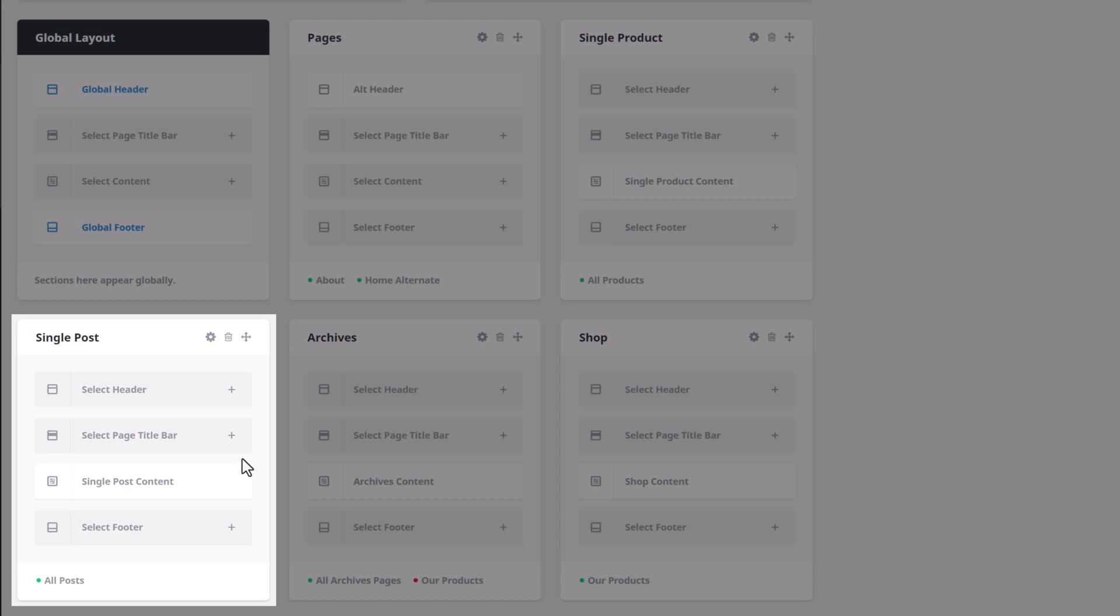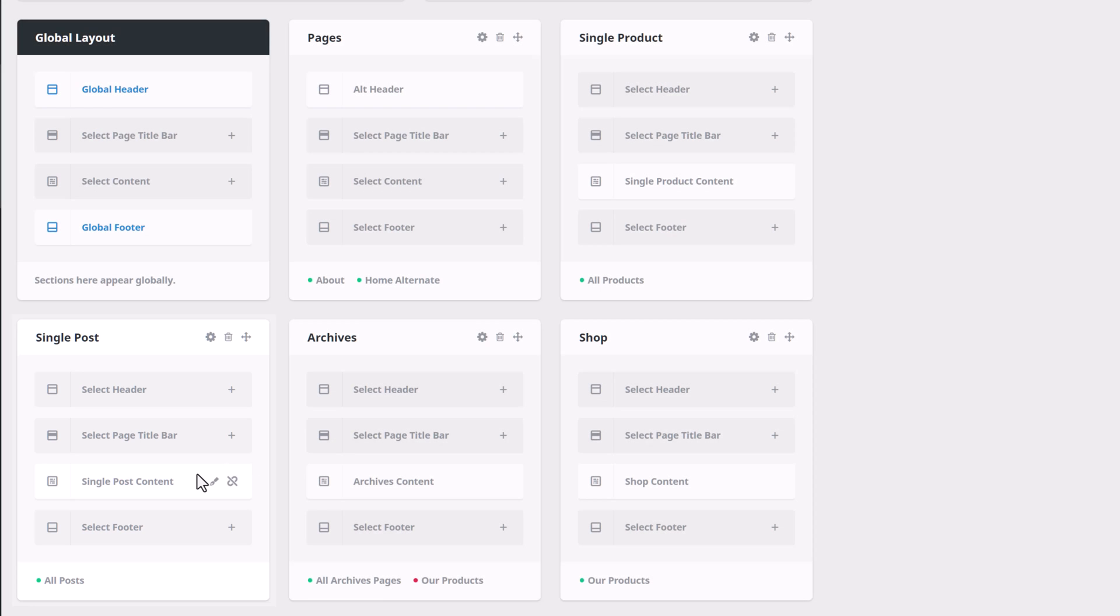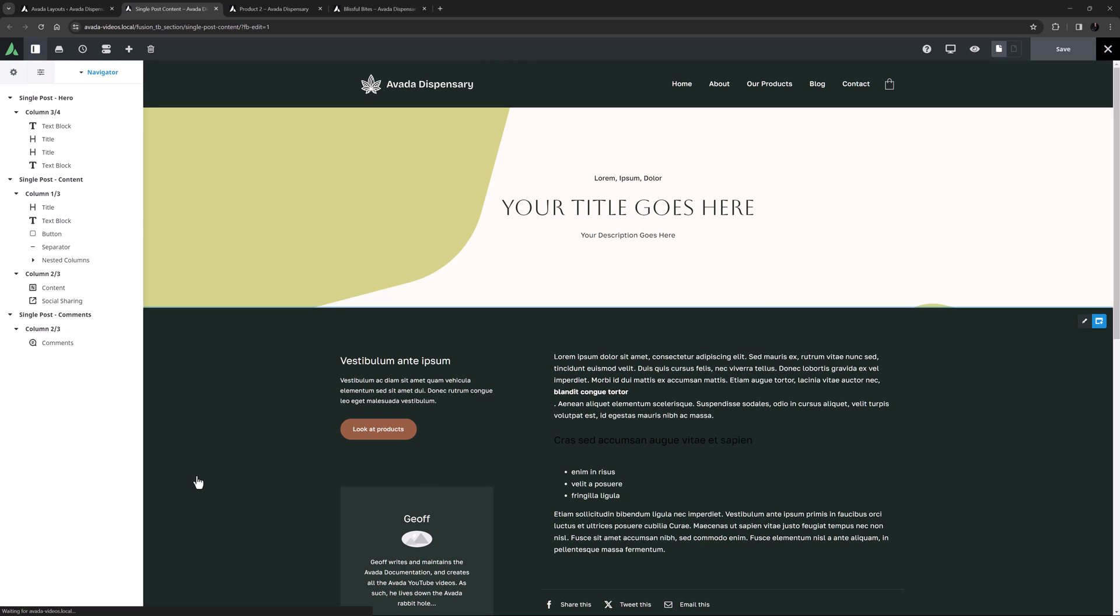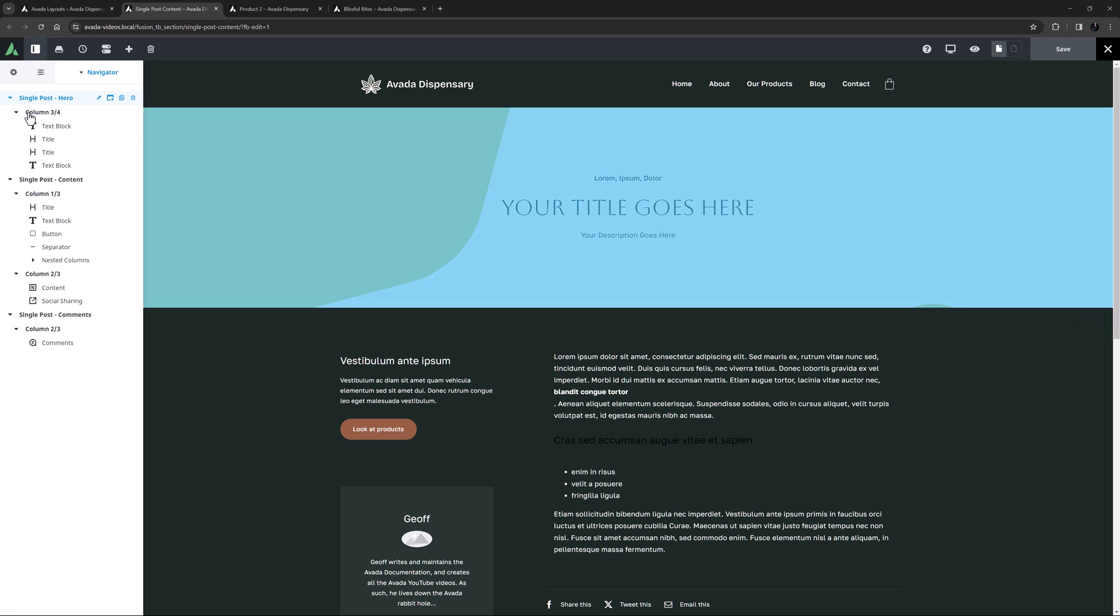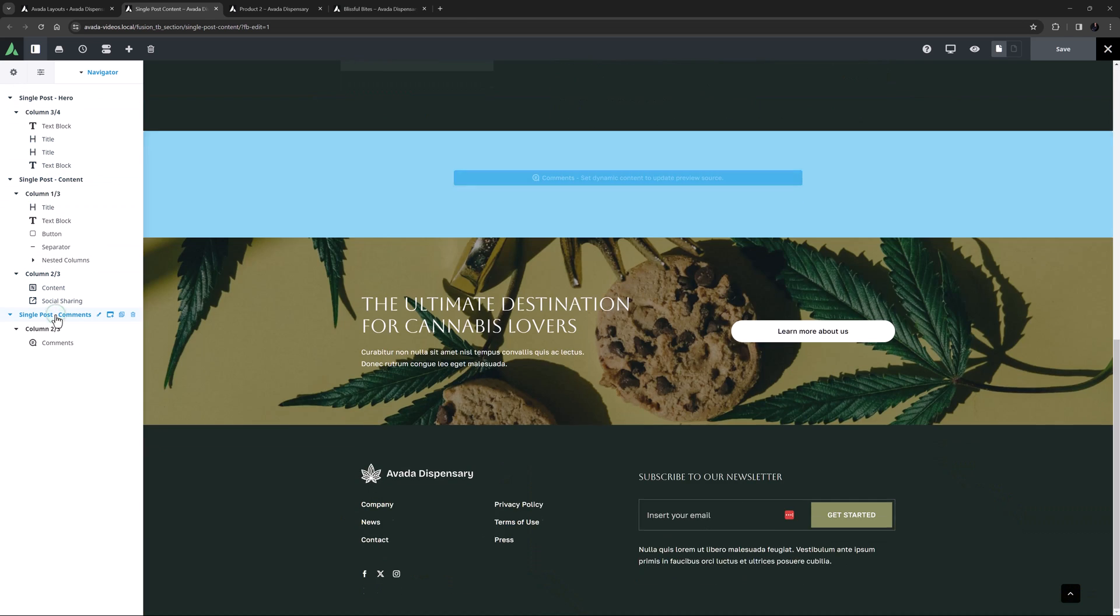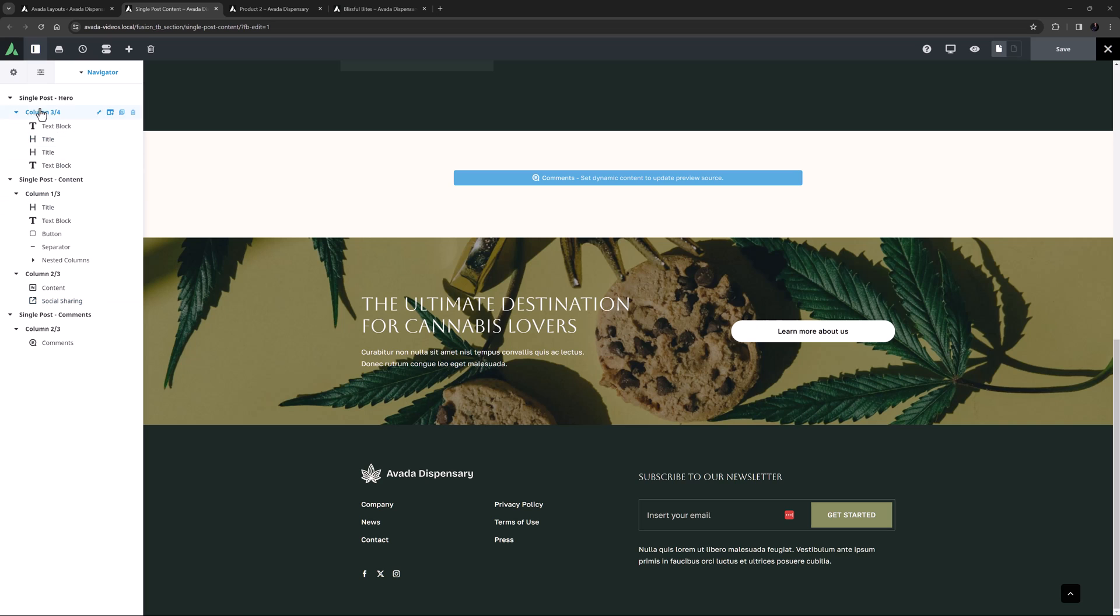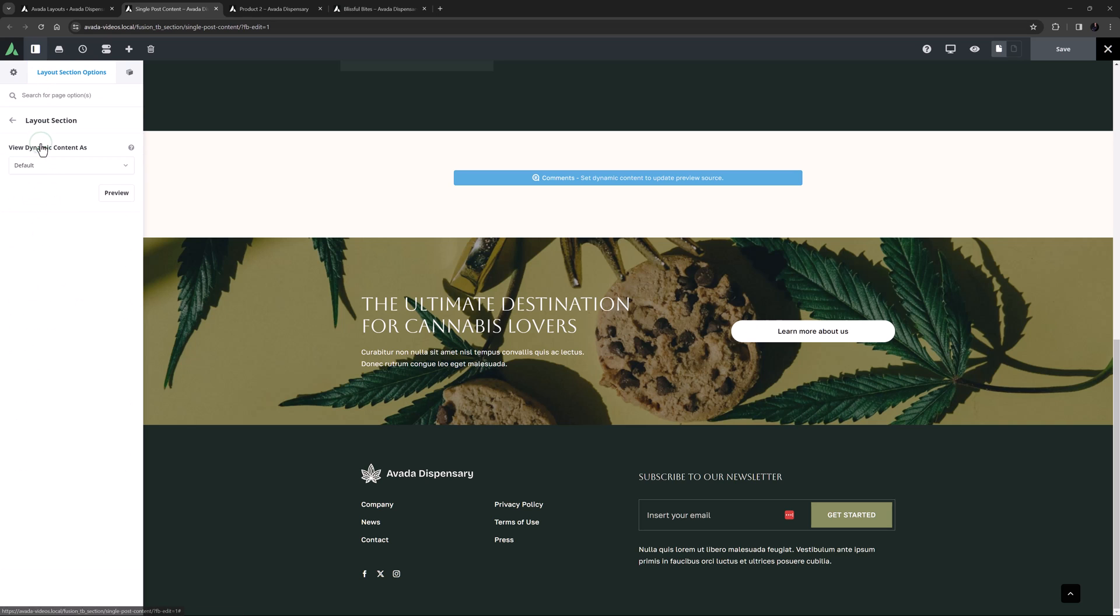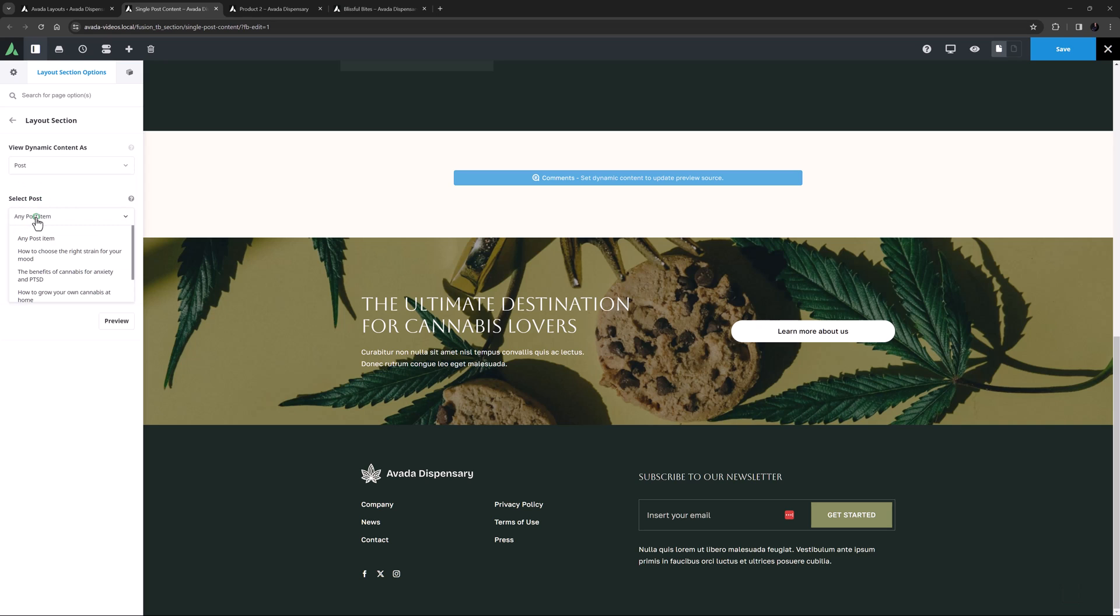Let's look at the single post layout here, and I'll just edit the single post content layout section to have a look at the layout elements used here. As we can see, it's an interesting design with three main sections: a hero, a content, and a comments section. At this point we can clearly see it's a template, and perhaps it's a bit difficult to imagine what this would look like with real content. So let's preview the layout with some dynamic content. I'll just head to the layout section options and the layout section tab, and choose to view the dynamic content as a post. And I'll just pick a specific post, and then click preview.